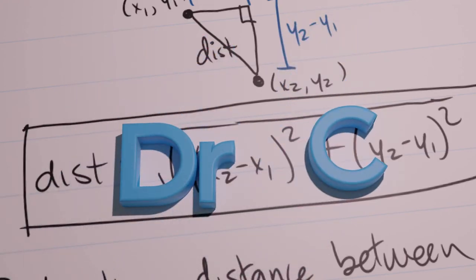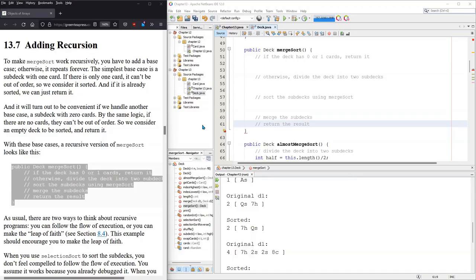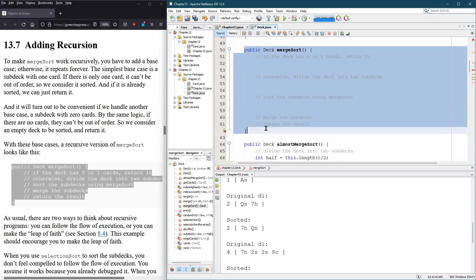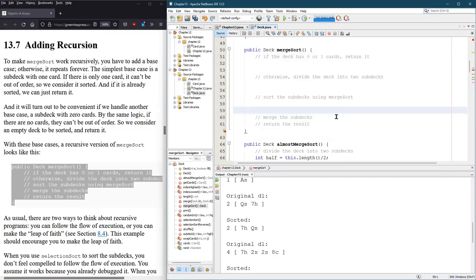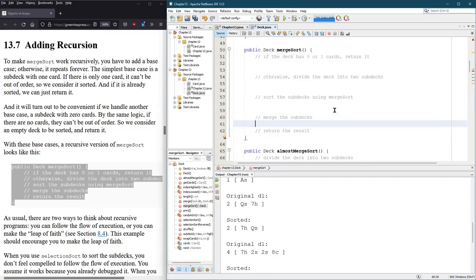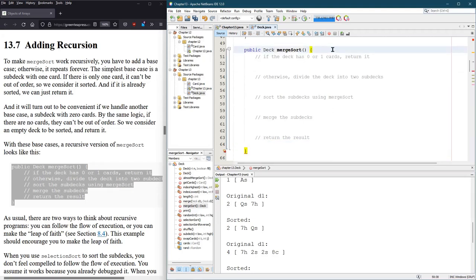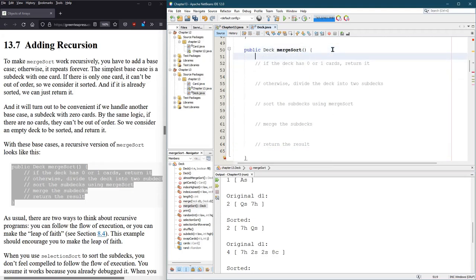We're now ready for the real merge sort. We have to use recursion, and we need to add a base case. So I've already pasted in merge sort, and I'm spacing out everything here so we can start typing in some code. If the deck has zero or one cards, we're going to return it. How do we do that?